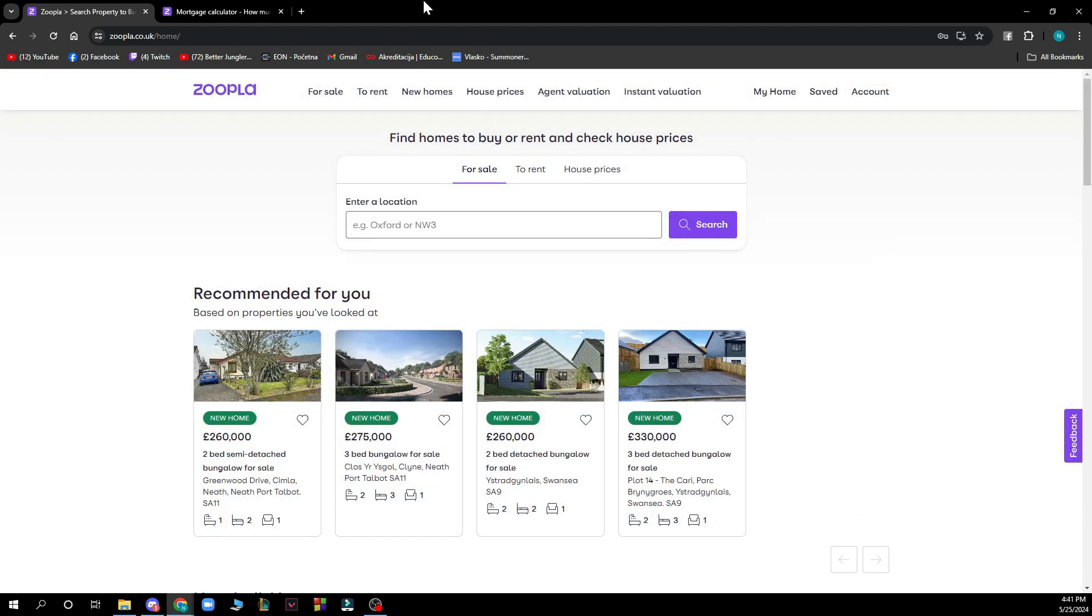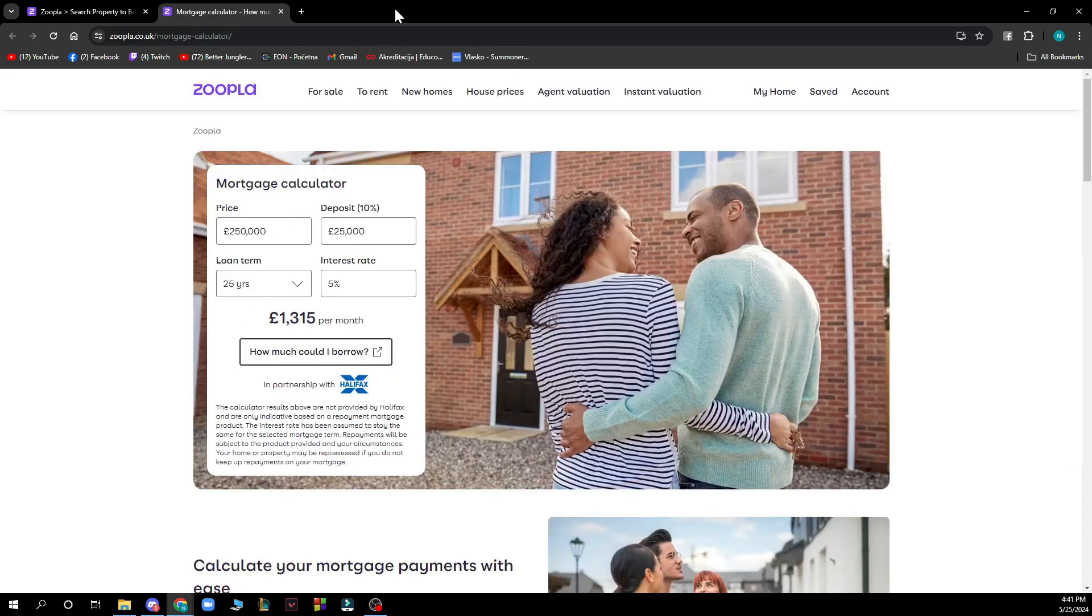Now let's see how you can use Zoopla's mortgage calculator. To do so, you'll need to go to zoopla.co.uk/mortgage-calculator/ and here you will have everything about that.